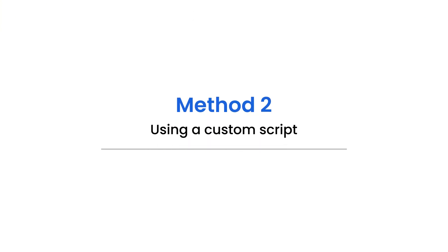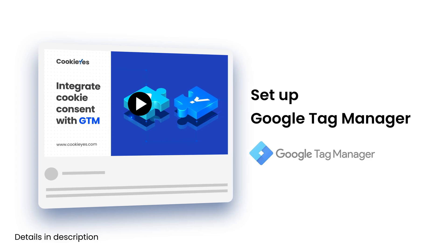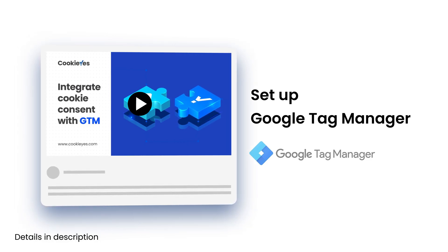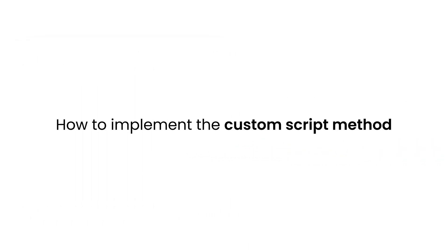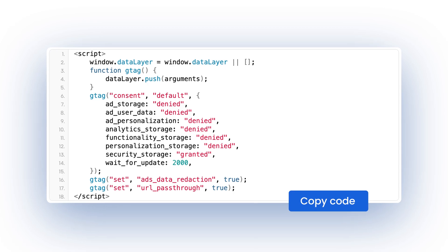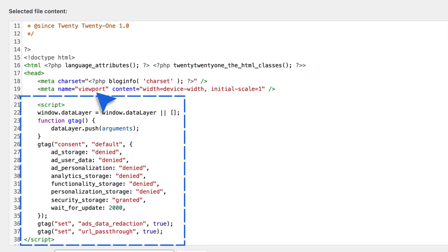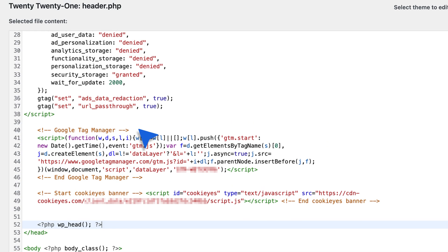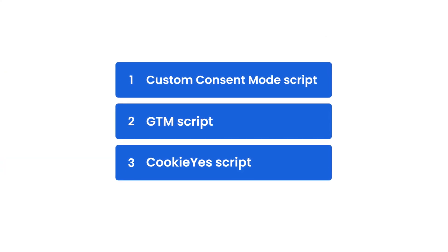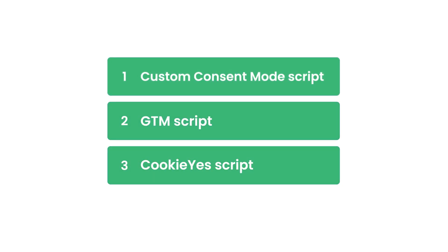Method 2: Using a custom script. For more advanced users, you can use a custom script to integrate Google Consent Mode. Ensure that you have set up Google Tag Manager on your website. Copy the custom script provided in the documentation. Paste the script directly below the WP head function in your website's header. Ensure the Google Tag Manager script is placed immediately below the custom script and above the WP head function. Make sure the scripts load in the following order: custom consent mode script, GTM script, and Cookie Yes script.